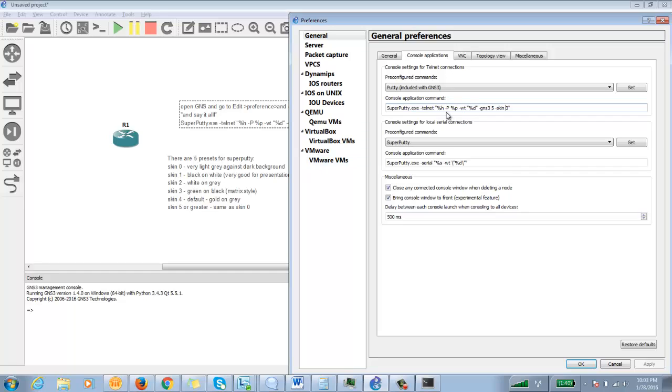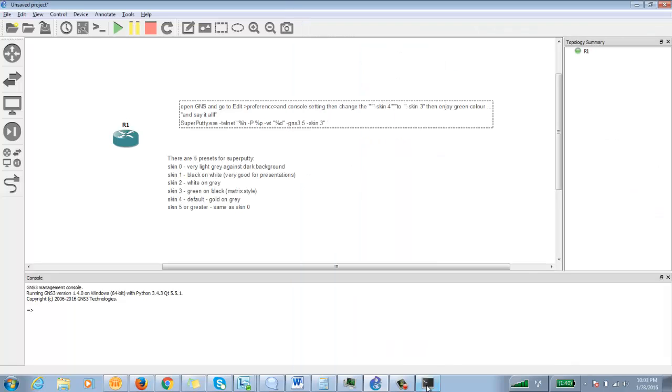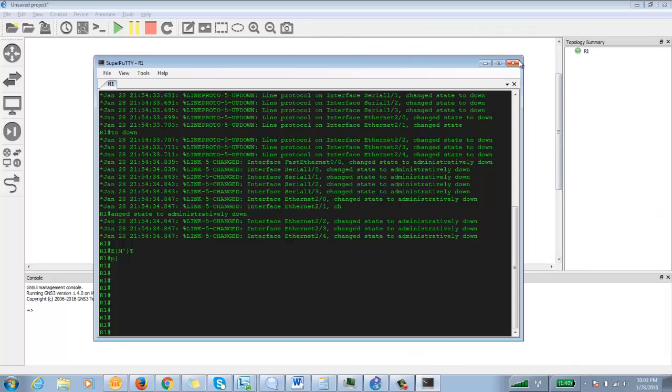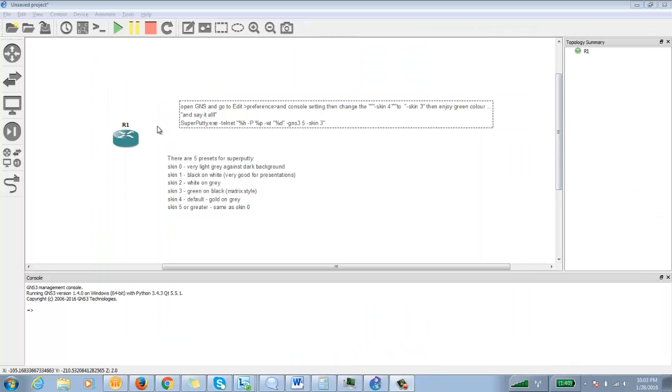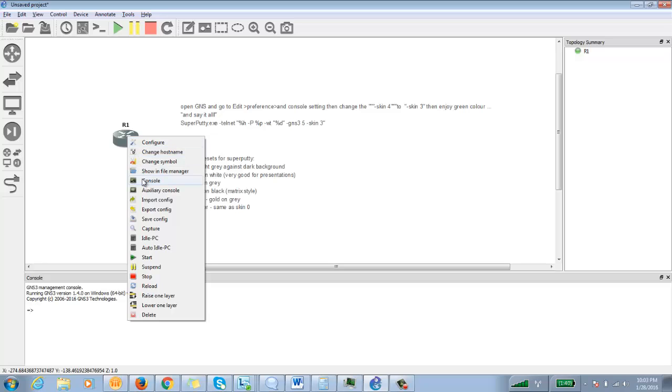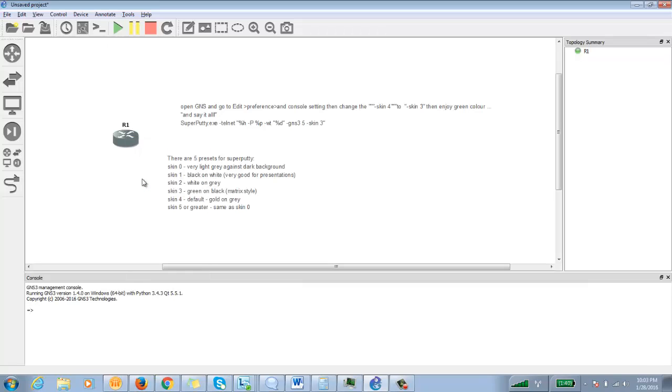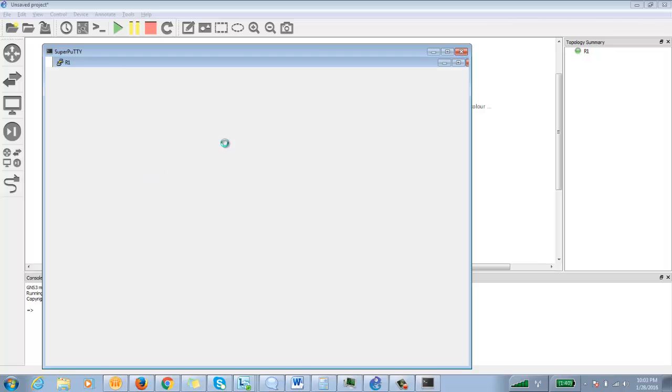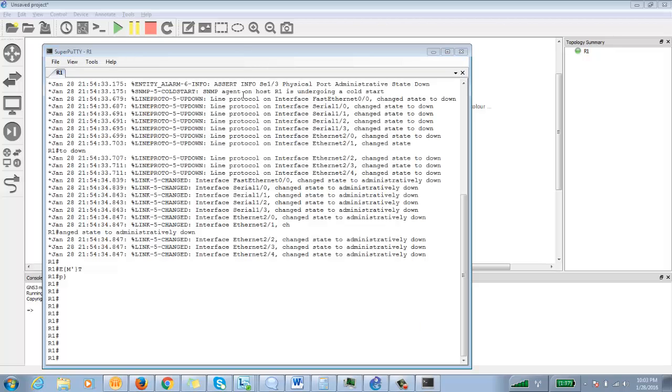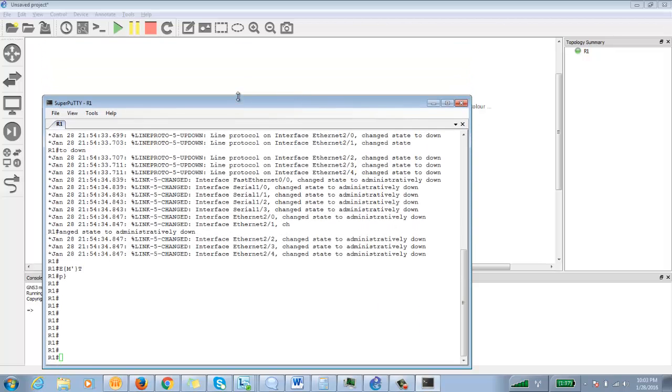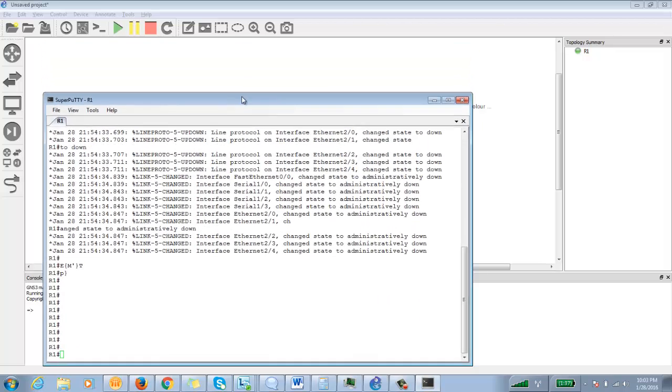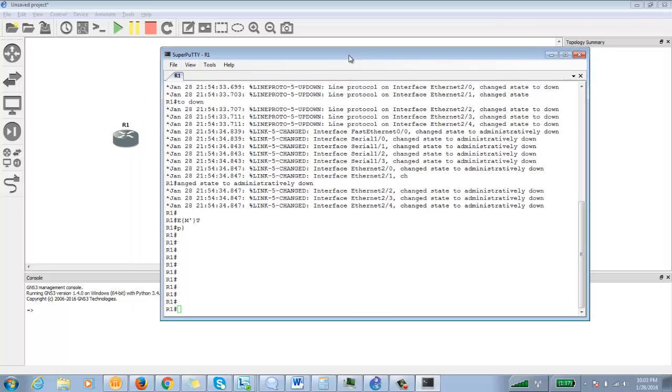And you can use these options: skin 0, 1, 2, 3, 4, 5 as per your wish. Only these are available; you cannot go beyond it. So in case I want to change it to this one, black and white, I'll make it skin 1, click Apply, and click OK.